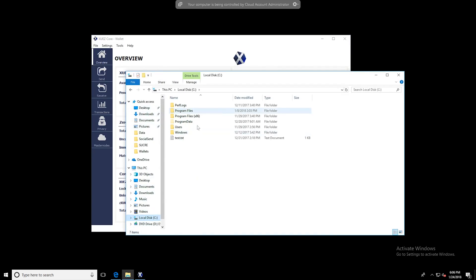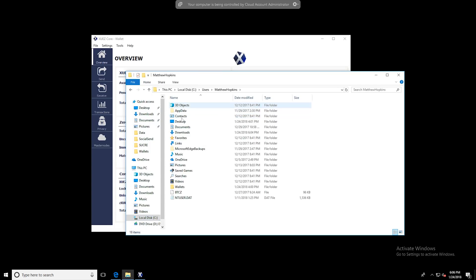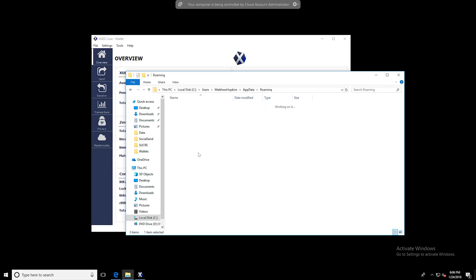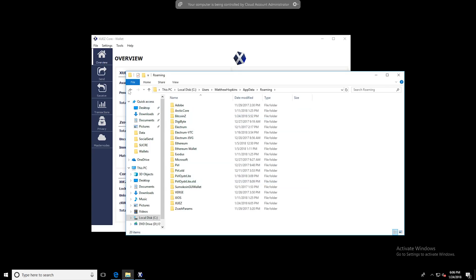The config file should be under your AppData Roaming folder, which would be under your user profile, AppData, and then Roaming.